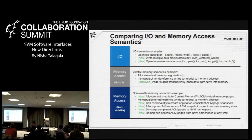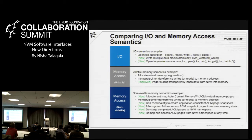IO semantics means you open a file descriptor, you read, you write, you seek, you close — the standard stuff. What is added to this is something like a vector transactional write: you can write multiple blocks atomically, or you can open a key-value interface and get and put immutable objects, do this in groups, and so forth.